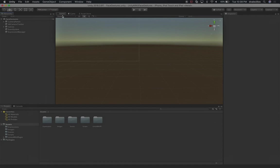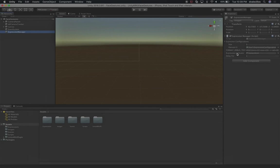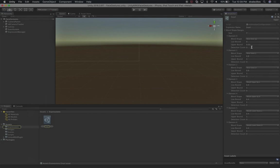When I play this, we were capturing expressions. The expression manager is responsible for tracking what expressions and what kind of blend shapes make up an expression. In this case I have a snarl, which is an expression configuration and it's a scriptable object. The snarl has different components - blend shapes with different ranges including a minimum, a maximum, and also a detection count.